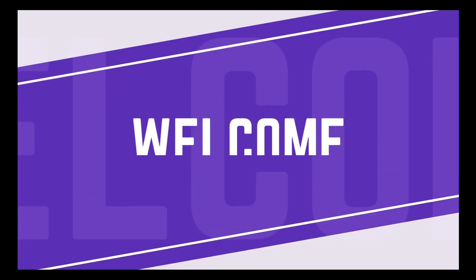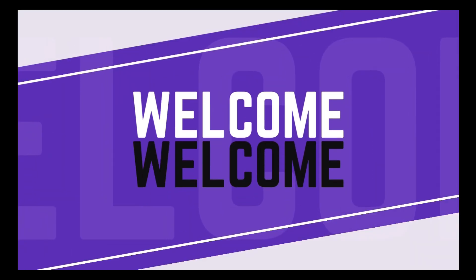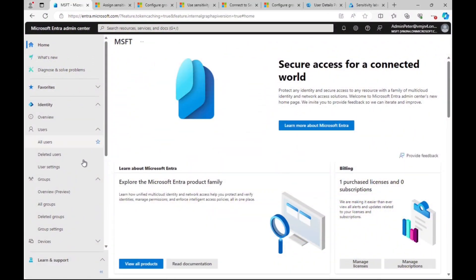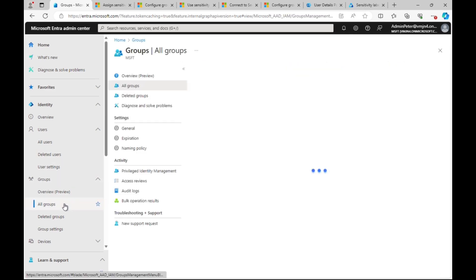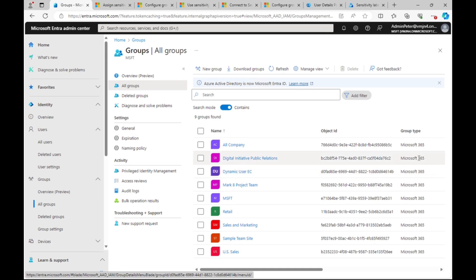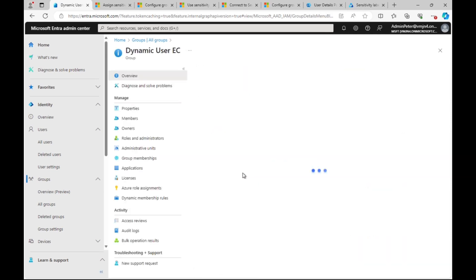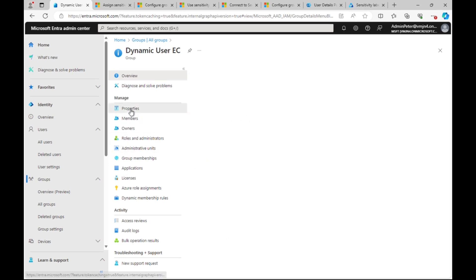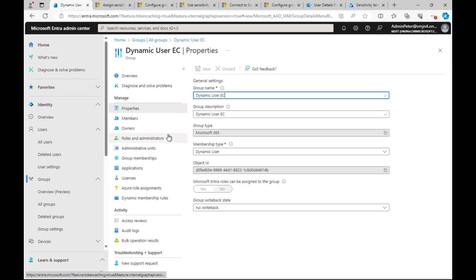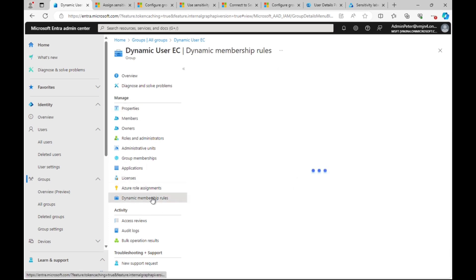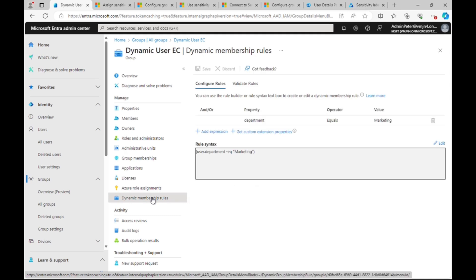So to get our labels available for Entra, there's a few steps we need to take. In Entra, we need to go to Groups, All Groups. I have one set up here called Dynamic User EC. If we go into that, we can see all of the properties. You'll notice that it's a Microsoft 365 group, membership type is dynamic, and note that there's no option here to apply sensitivity labels.